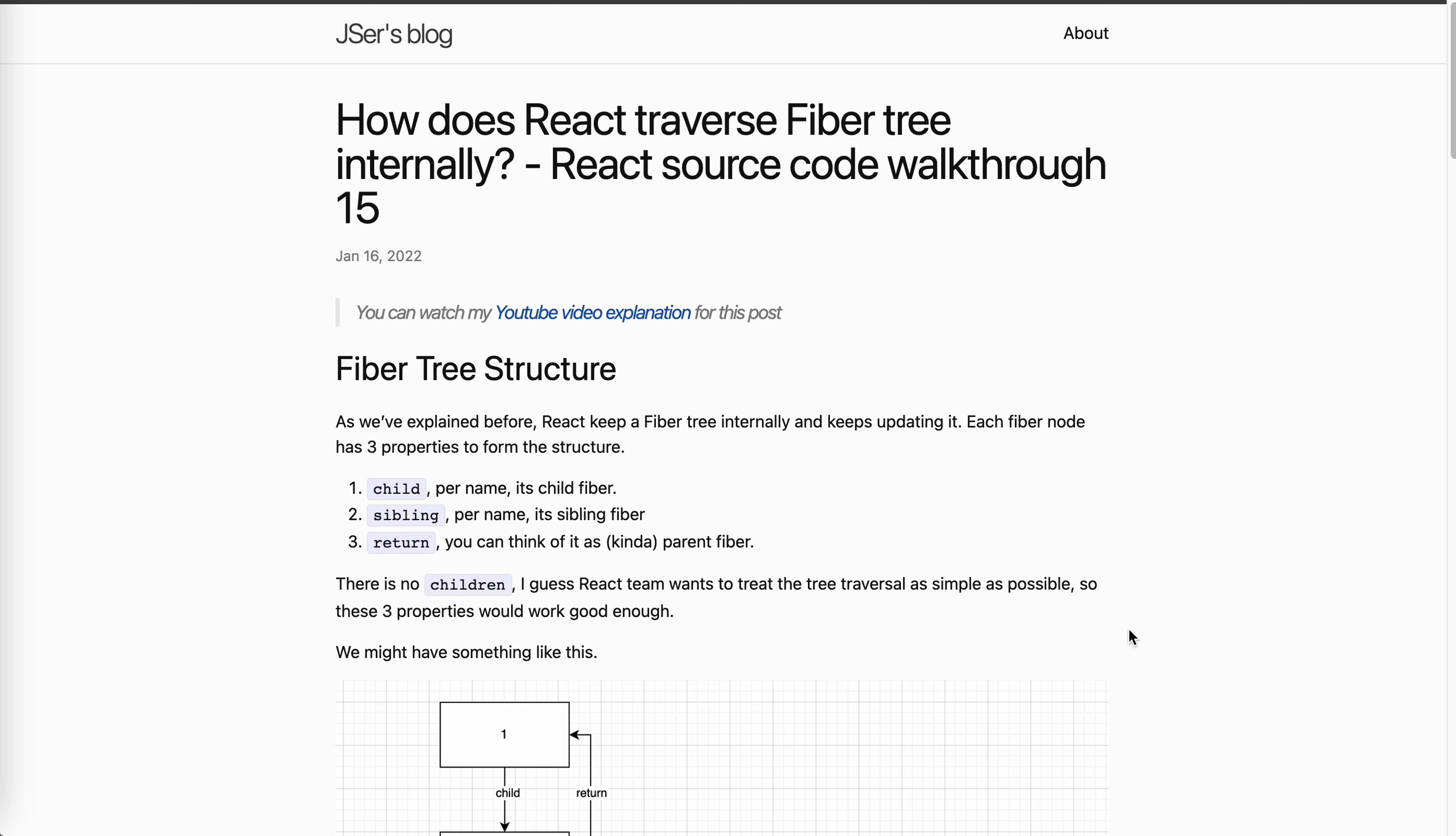Hey guys, how's everything going? This is Jaycer. In this video, I'm going to talk about React source code again, but it's a pretty simple topic. It's because when I dive into the React source code, I see so many functions postfix with like begin and complete.